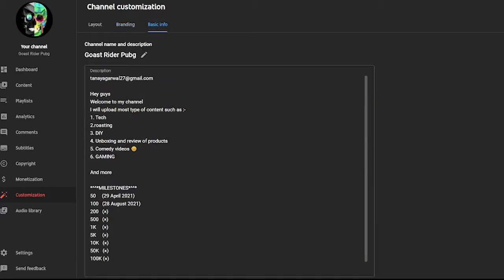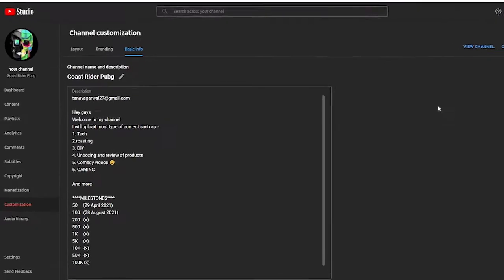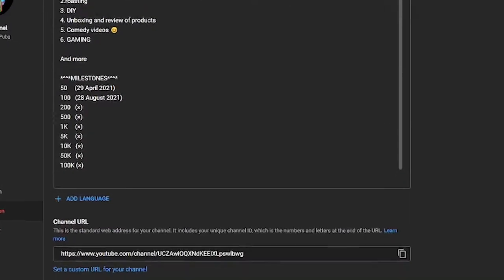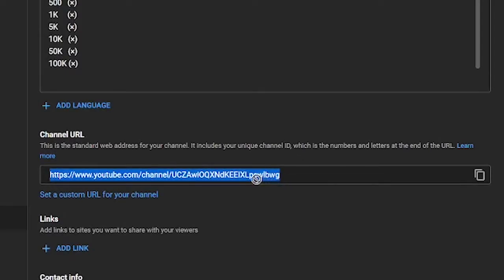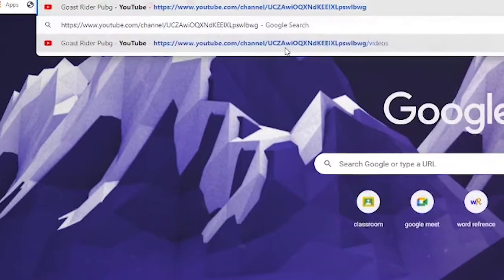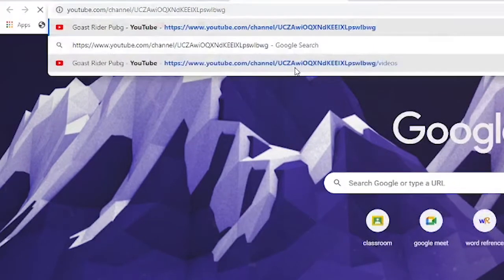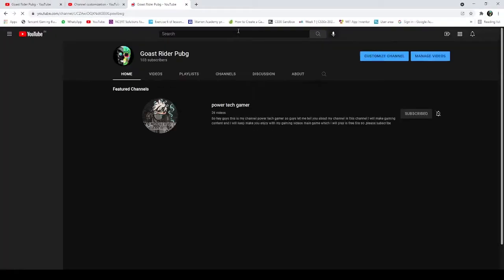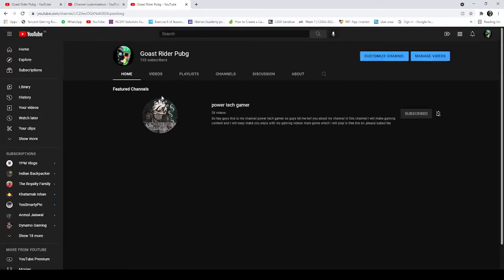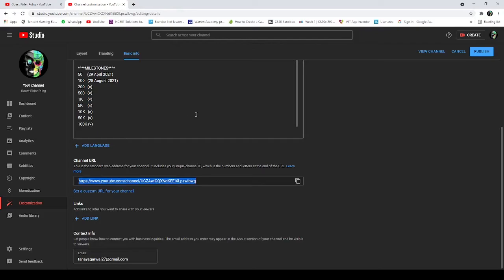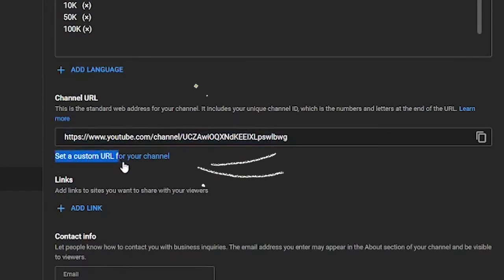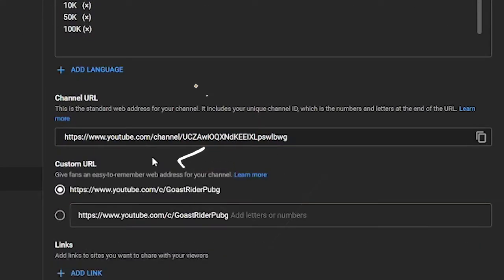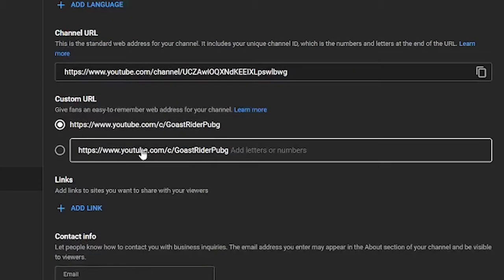And then you will have to scroll down. Lower down, you can see the channel URL. I will paste and show you my channel is open, as you can see. But now I will click here to set a custom URL for your channel.